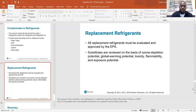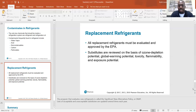Also replace the filter dryer whenever you open a system — you've got to put in a new filter dryer. Replacement refrigerants: all replacement refrigerants must be evaluated and approved by the EPA. Substitutes are reviewed on the basis of ozone depletion potential, global warming potential, toxicity, flammability, and exposure potential. The program that evaluates new refrigerants is called the Significant New Alternatives Policy, or SNAP. Lists of acceptable and unacceptable substitutes are updated several times each year.